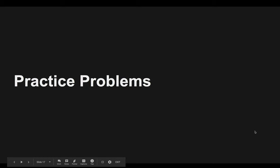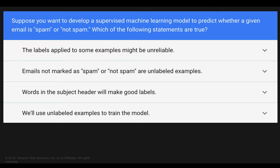Let's do some practice. Suppose you want to develop a supervised machine learning model to predict whether a given email is spam or not spam. Which of the following statements are true? One: the labels applied to some examples might be unreliable. Two: emails not marked as spam or not spam are unlabeled examples. Three: words in the subject header will make good labels. Four: we'll use unlabeled examples to train the model.